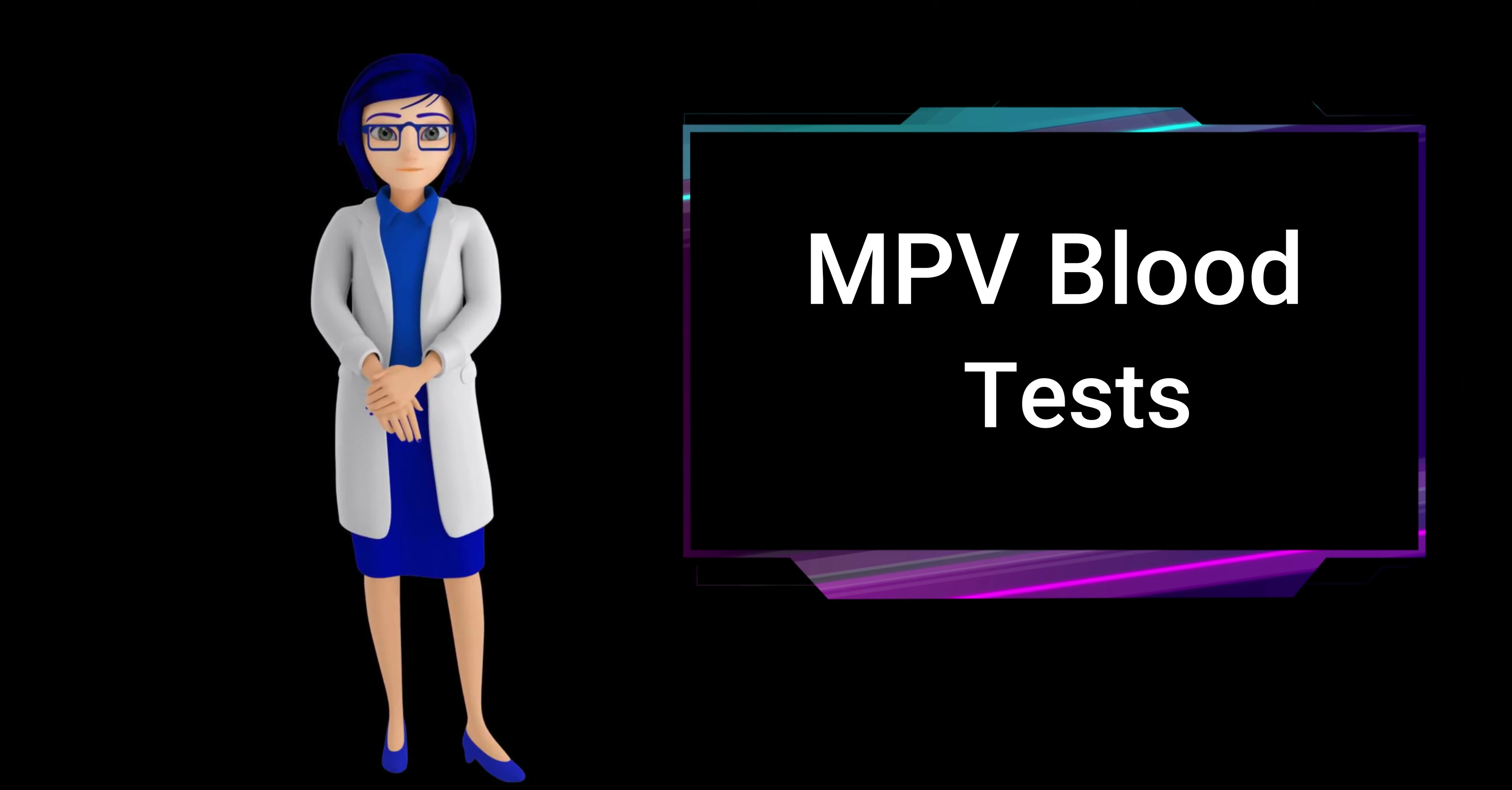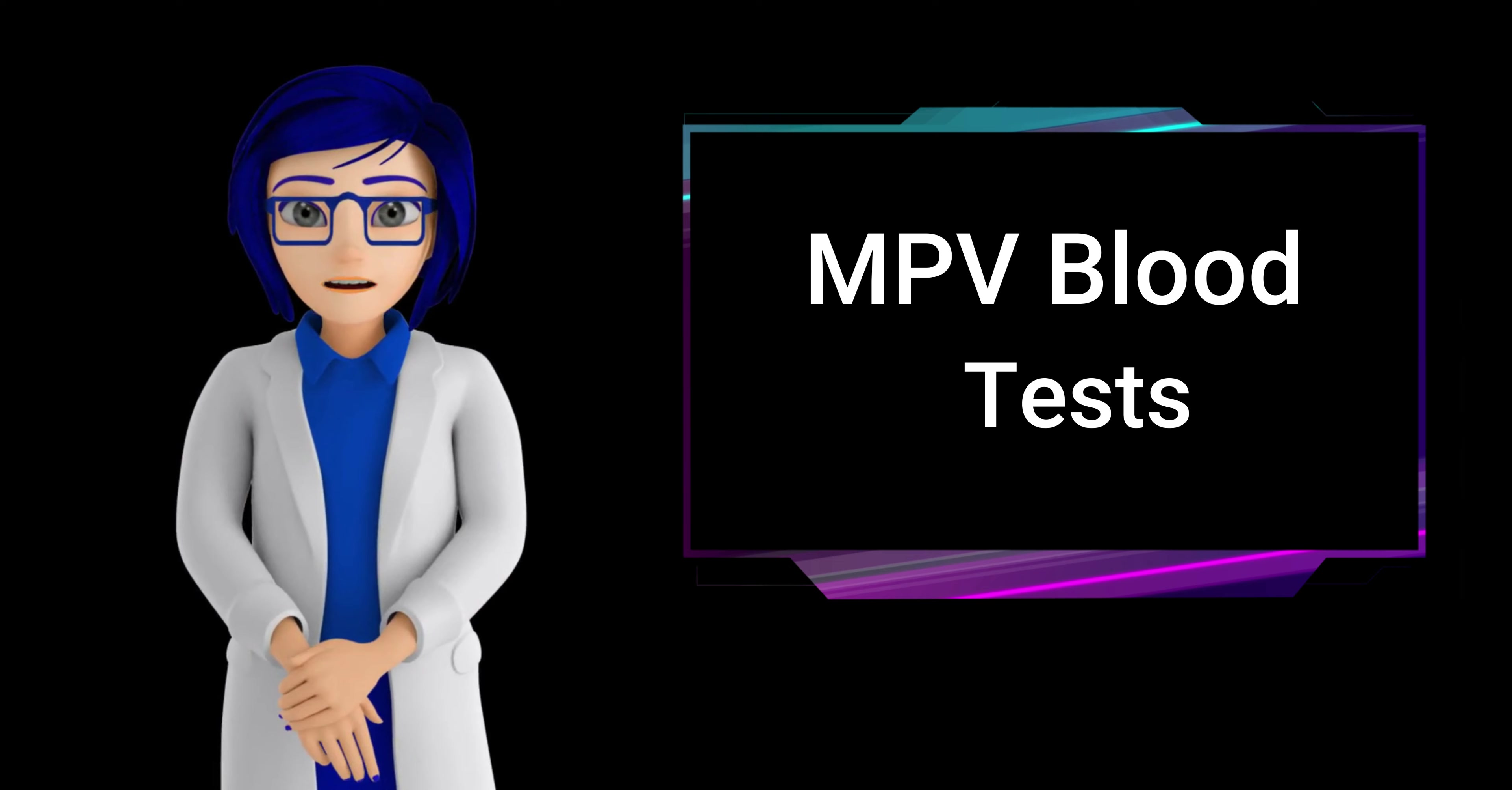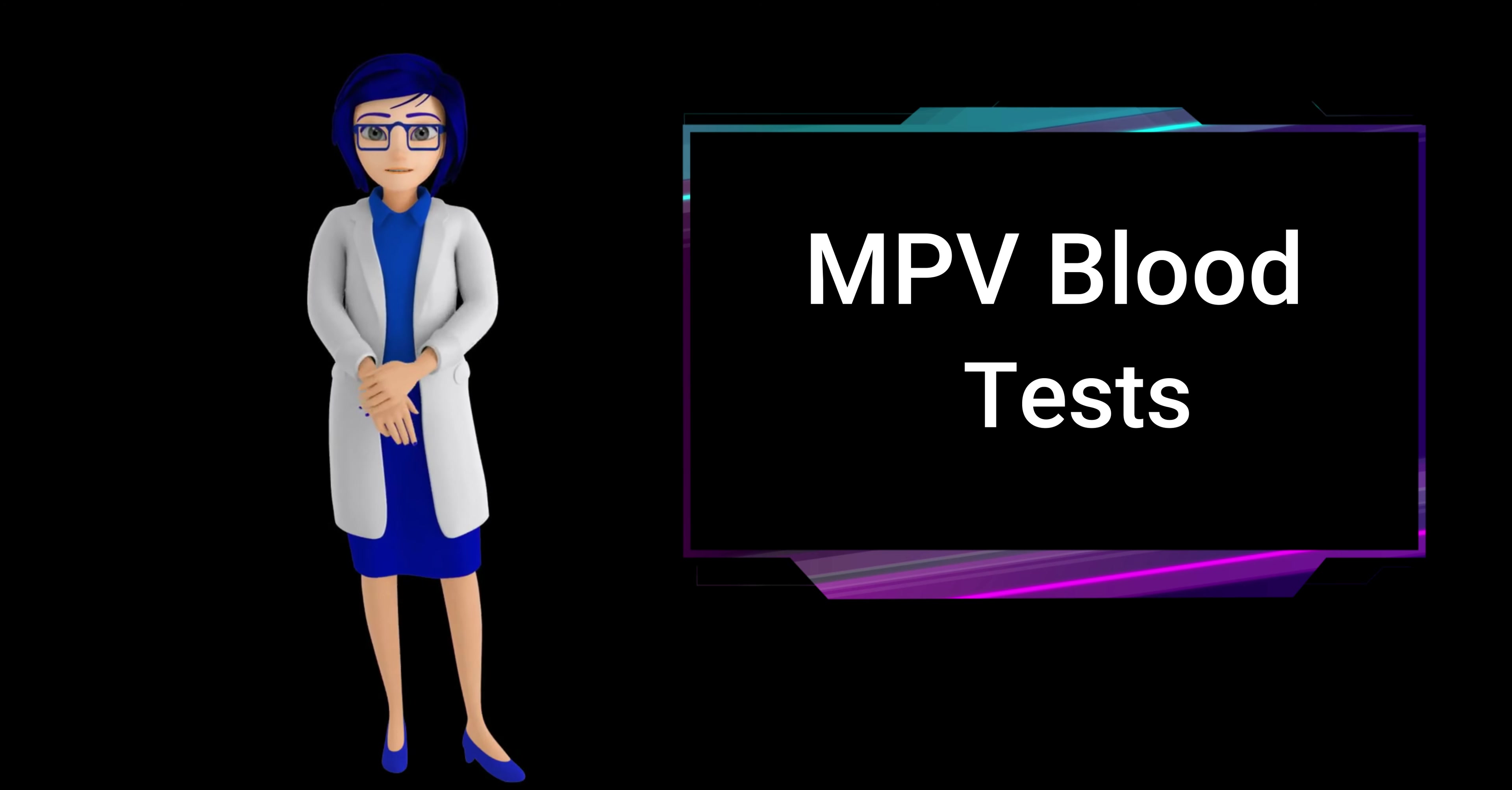Following the test, the collected sample is sent to a laboratory for analysis. Results will indicate the average size of your platelets, providing valuable information about your platelet health and potential underlying medical conditions. It's advisable to consult with your doctor for any specific instructions or concerns.